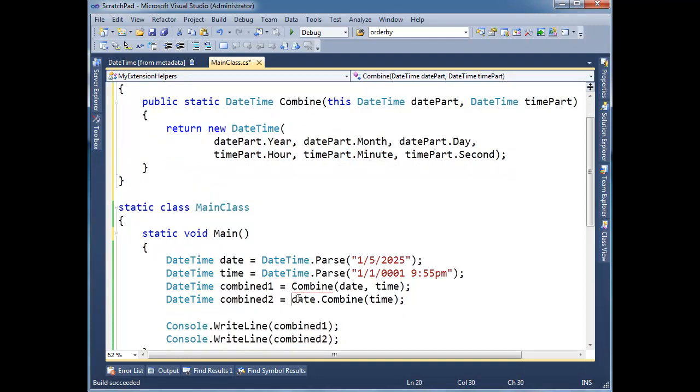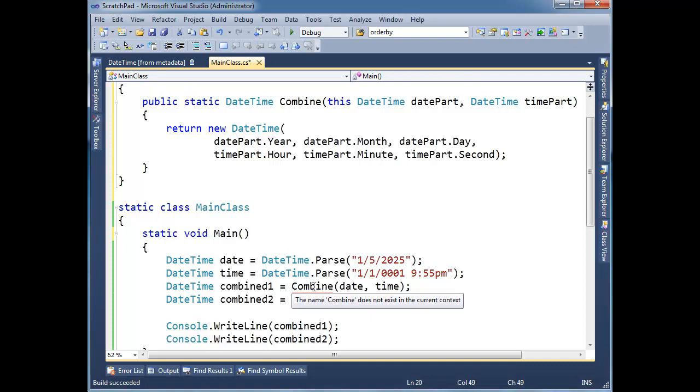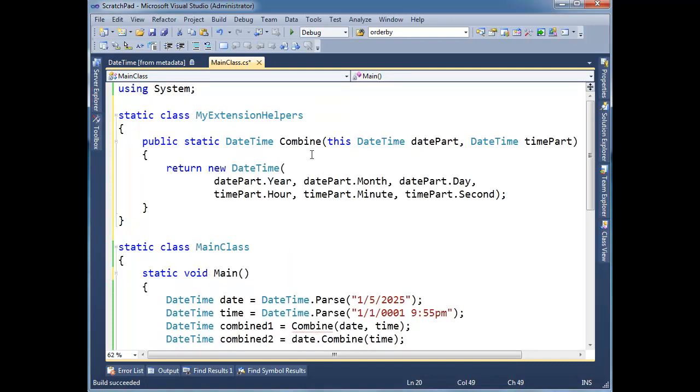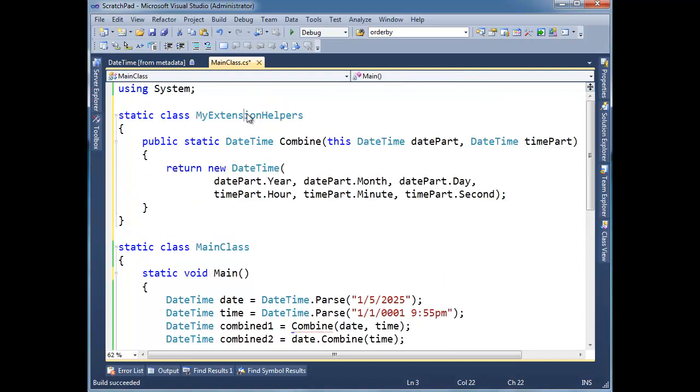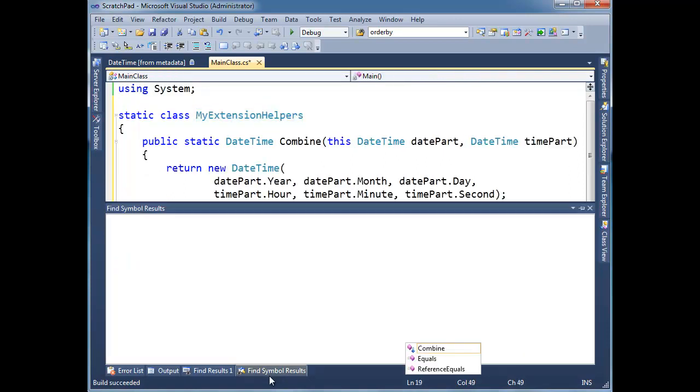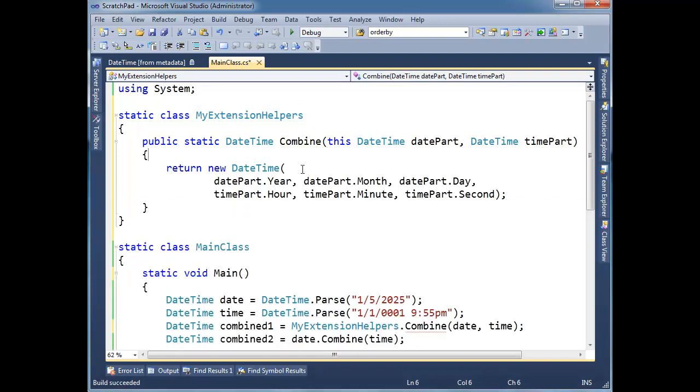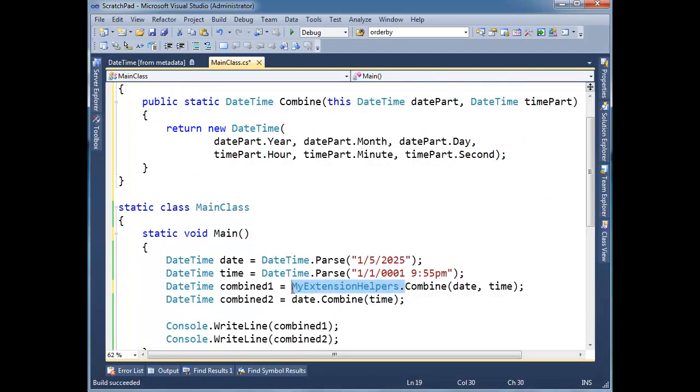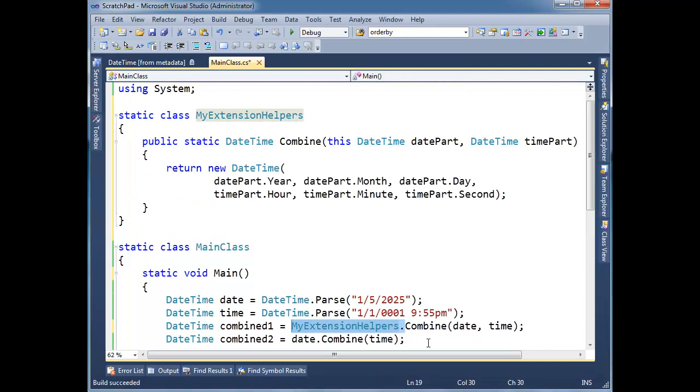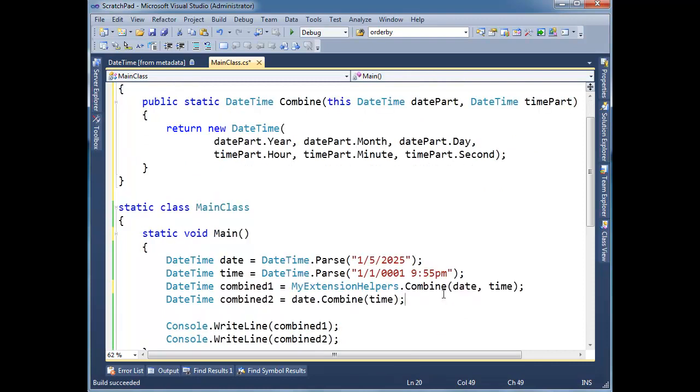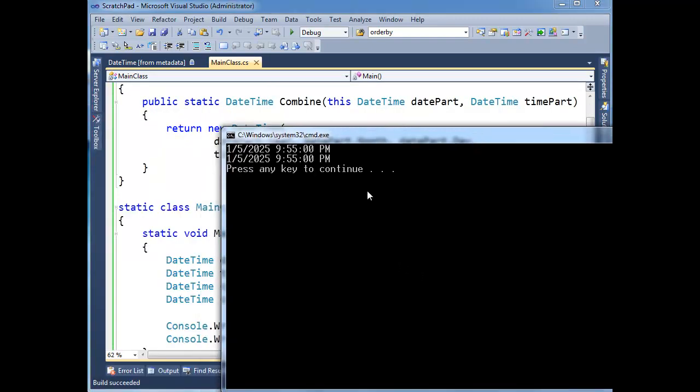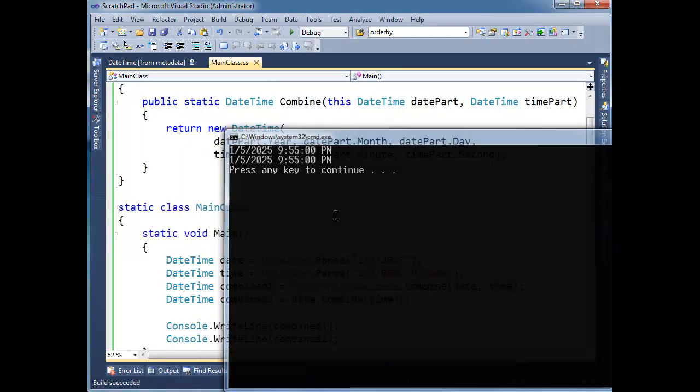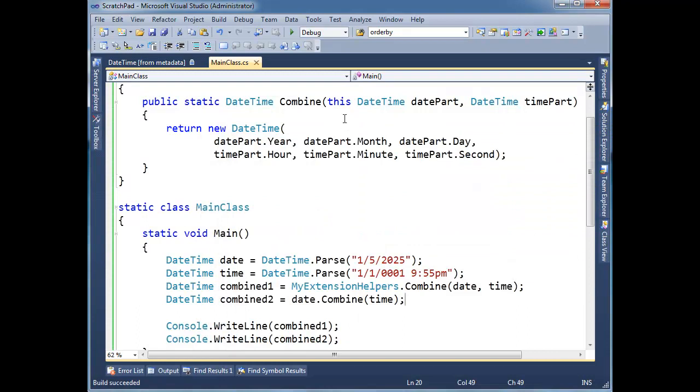So notice this one resolves, but now this, the compiler's like I don't know what this combine is. Well, that's because it's now a static method in another type. So I actually have to be a little bit more explicit now and paste the class name there. And hopefully not get the window to pop up in front of it. So I just pasted this class name there and now all the squigglies are gone. The app still runs, the output's the same. Very good.